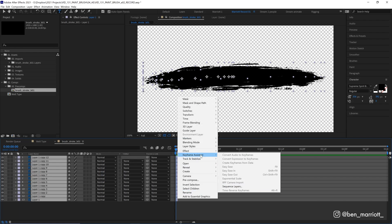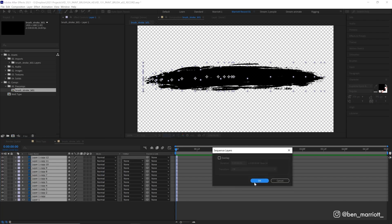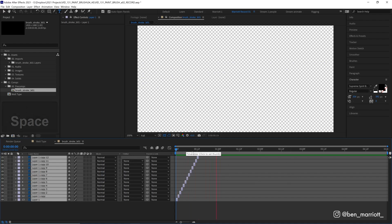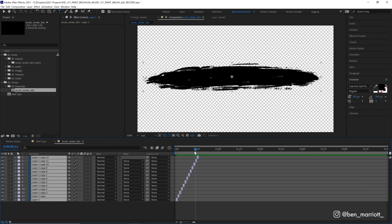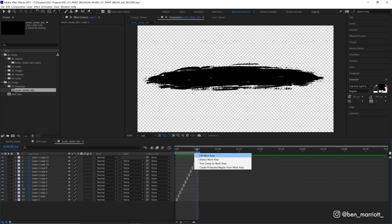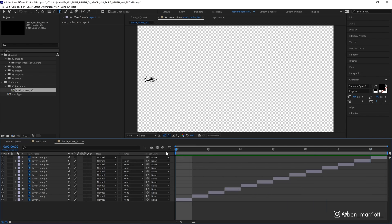Then if we right-click, choose Keyframe Assistant and Sequence Layers, hit OK, it will put them all in a sequence so they are animated. Now let's drag our work area to the very end here and right-click and choose Trim Comp to Work Area.